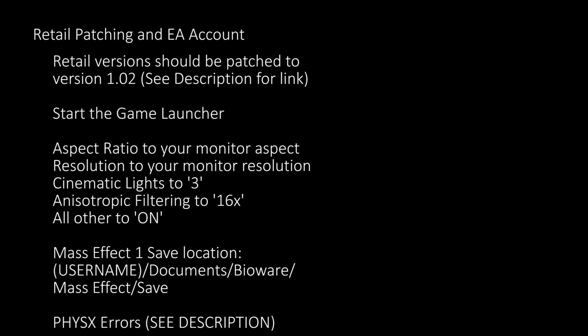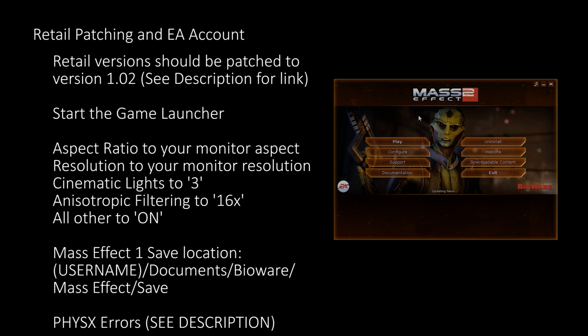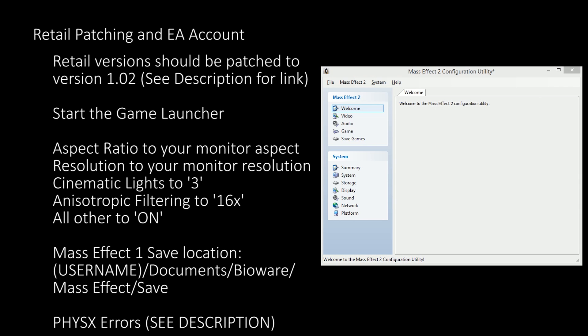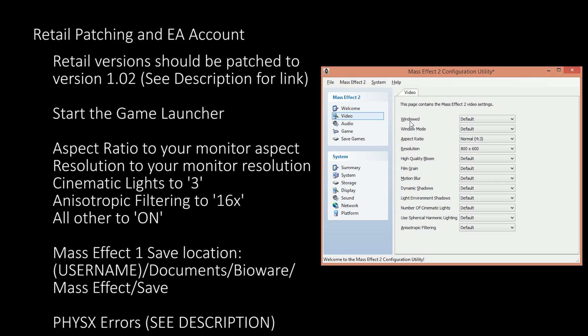Retail versions will need to patch to 1.02 manually, which can be downloaded from the description. Steam and Origin versions come pre-patched to 1.02. At this point we'll want to start the game launcher and choose the Configure option. After the Configuration menu loads your system settings, choose the Video tab. This section controls all of the in-game graphical settings. The first setting to change is the Windowed value — set this to Full Screen.